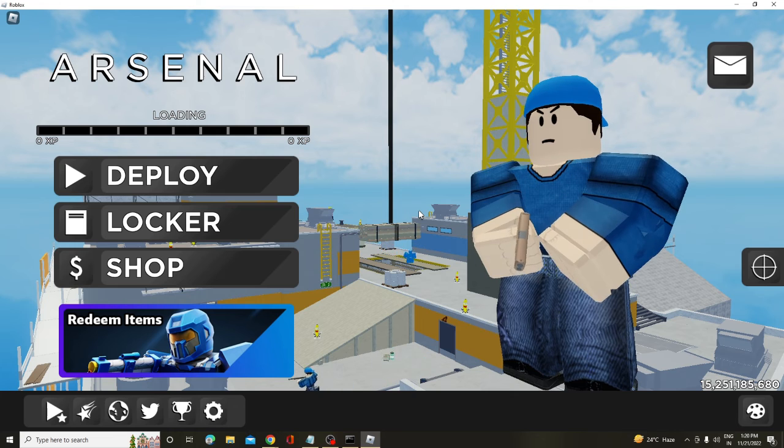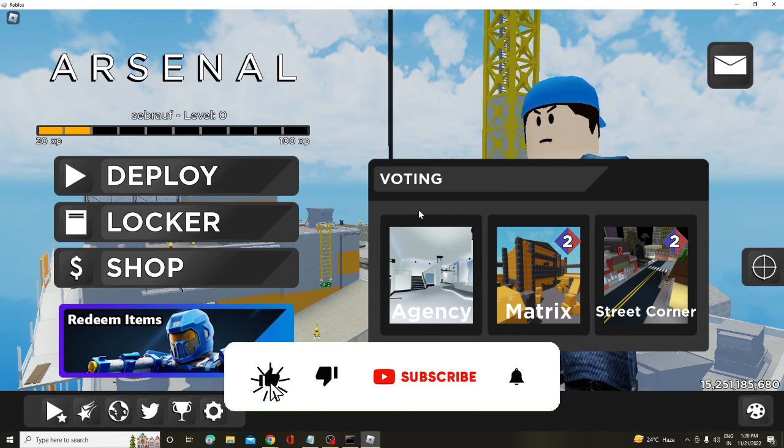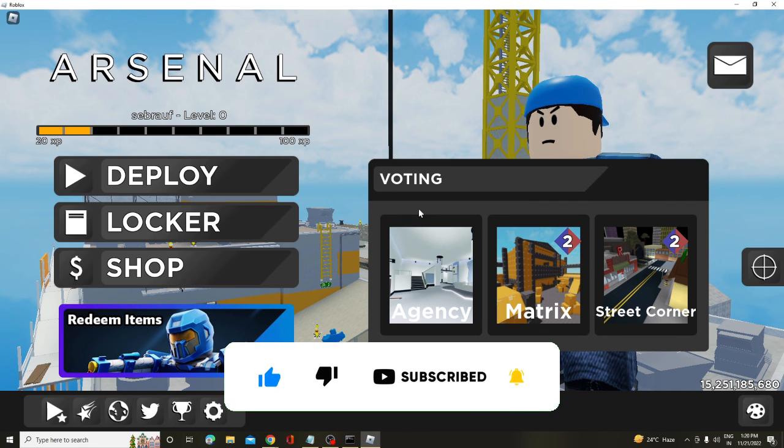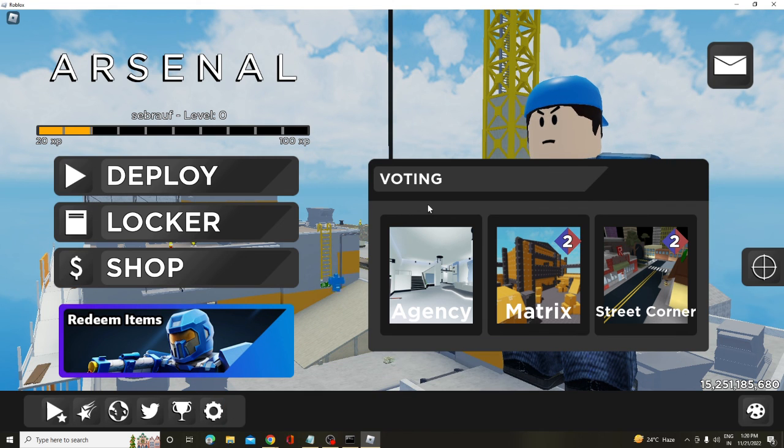So that's all guys for today. Hopefully this video will help you. And if yes, please consider subscribing to the channel, like the video. And still, if you have any question, let me know in the comment section. Till then, take care. Bye-bye.